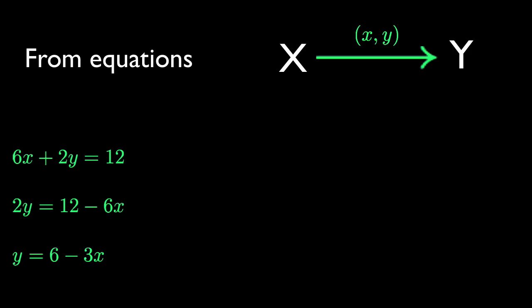In this example, any value you plug in for x gives only one value for y back. So your equation is a function.